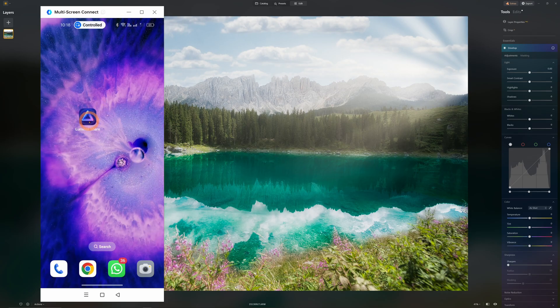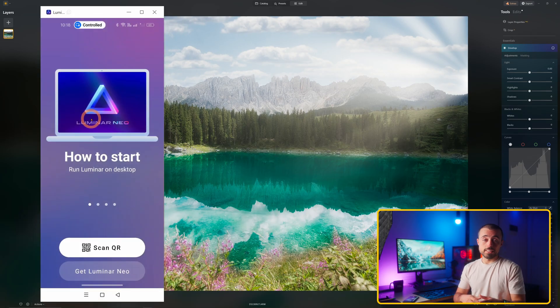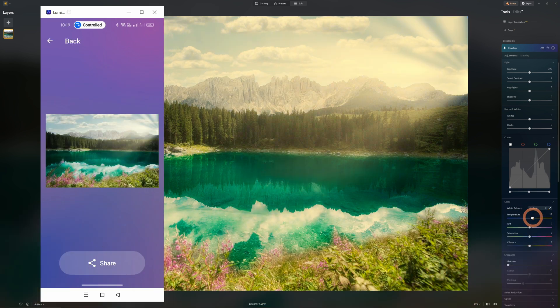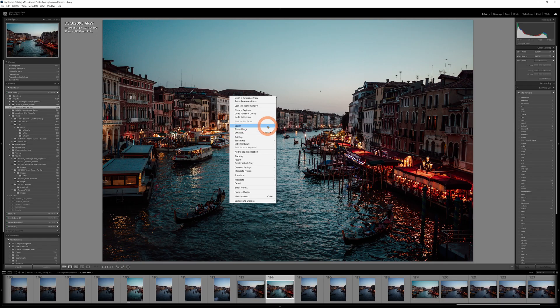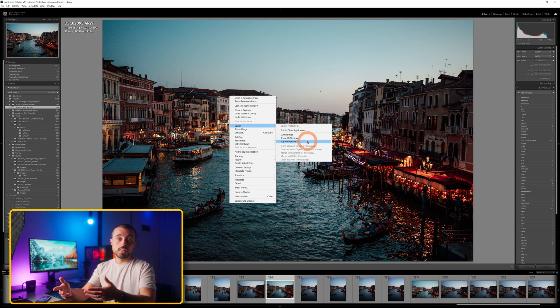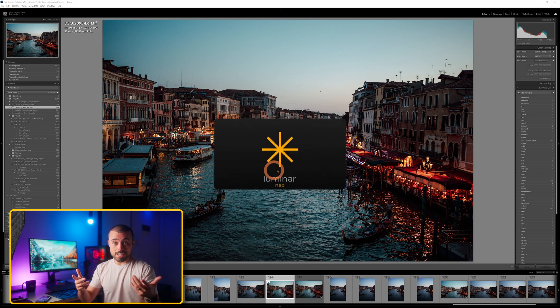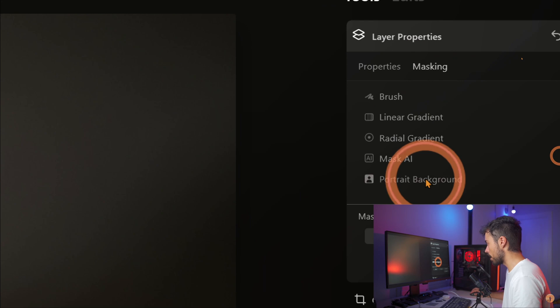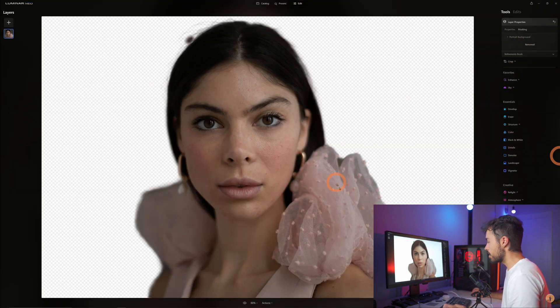There are still more tools available, like the Luminar Share app that allows you to see the edit in real time on your phone to compare colors. There are also plugins for Lightroom and Photoshop that allow you to do a round trip — edit there, come to Luminar just for the fancy edits, and go back. And there's a background removal tool that I did a dedicated video on, which you can watch by clicking up here.